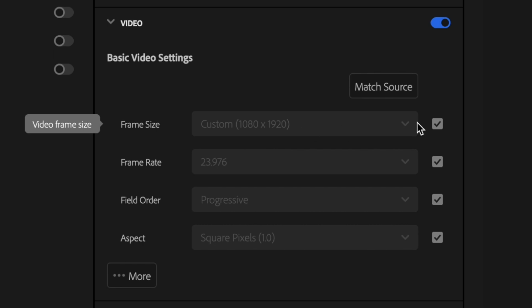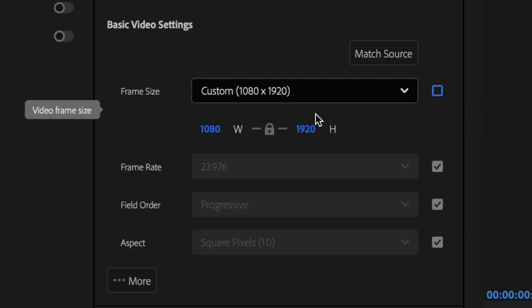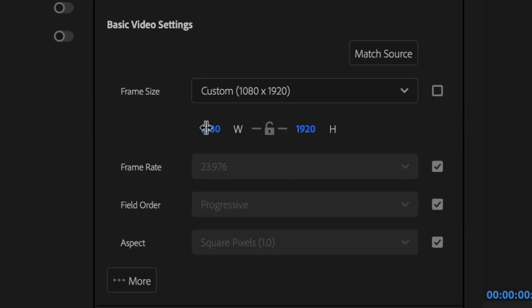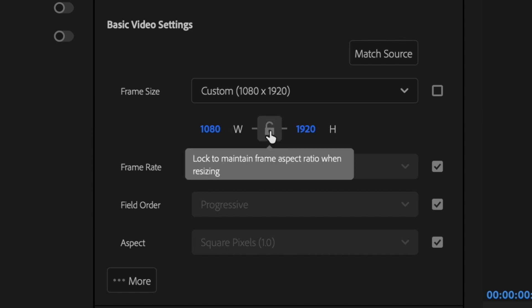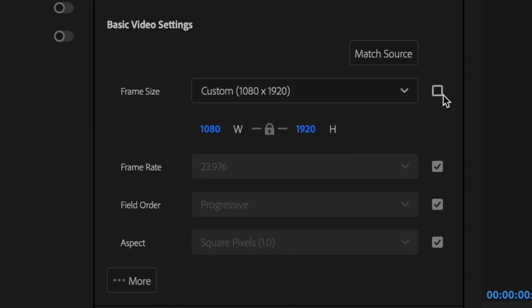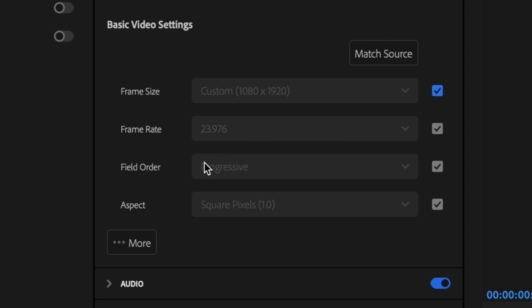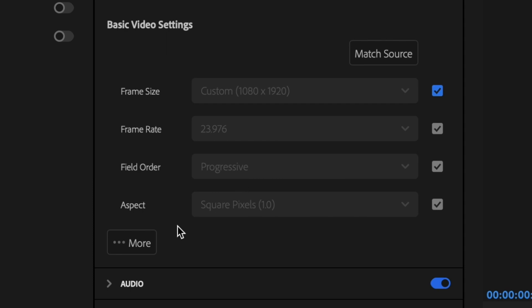If it's not, just uncheck this box and then click this lock button here and then manually put in 1080 by 1920 and then relock that and recheck the box. For frame rate, it should also match my sequence settings, but if not, I could just uncheck the box and change it. Field order should be set to progressive and aspect should be set to square pixels 1.0.